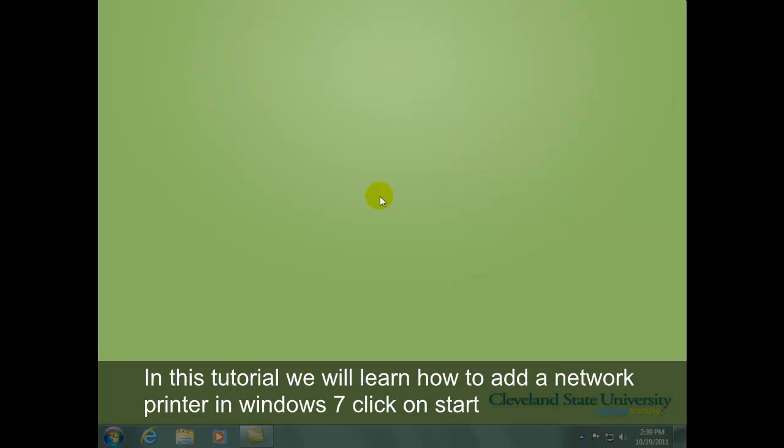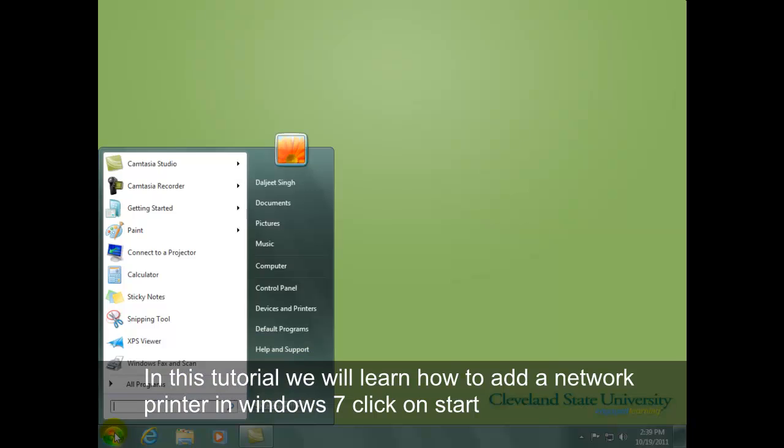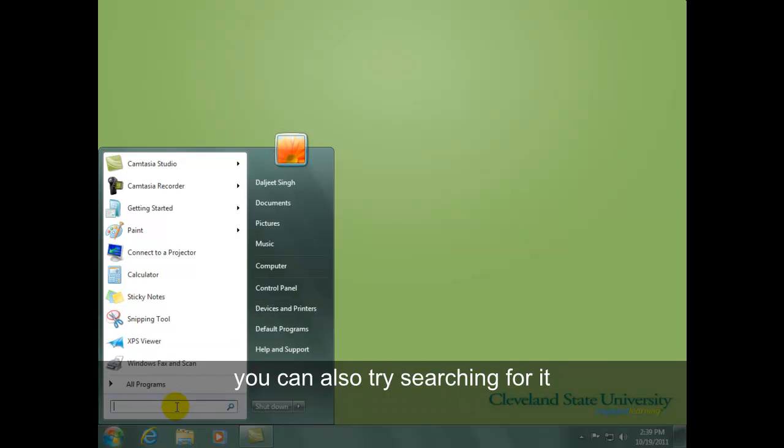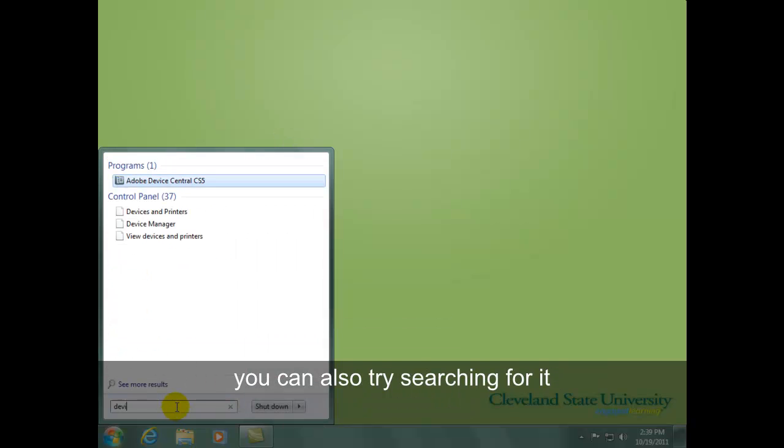In this tutorial, we will learn how to add a network printer in Windows 7. Click on Start and then Devices and Printers. If you do not see Devices and Printers in this menu, you can also try searching for it.